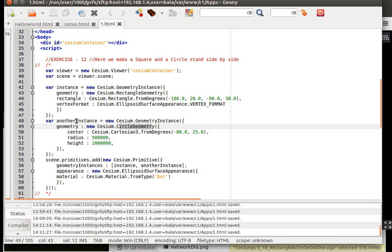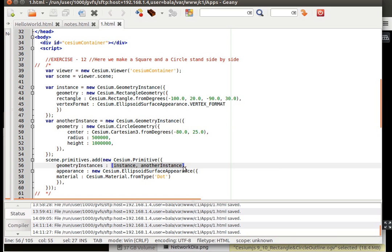Since we have instance and geometry instance that needs to be called inside here, inside a square bracket, something like an array. If we add it up like this, then we would have both of them getting displayed.